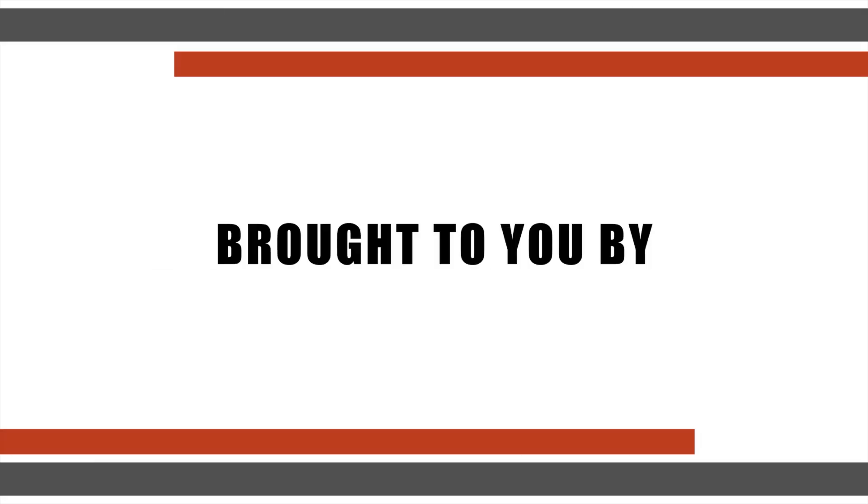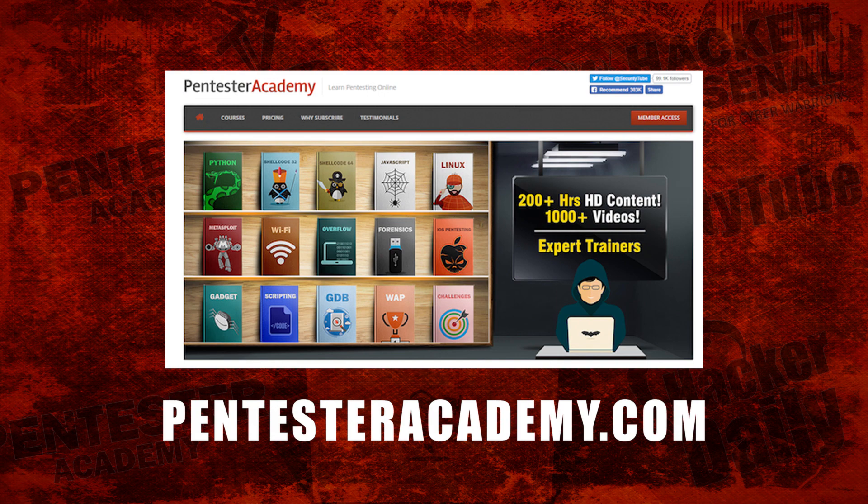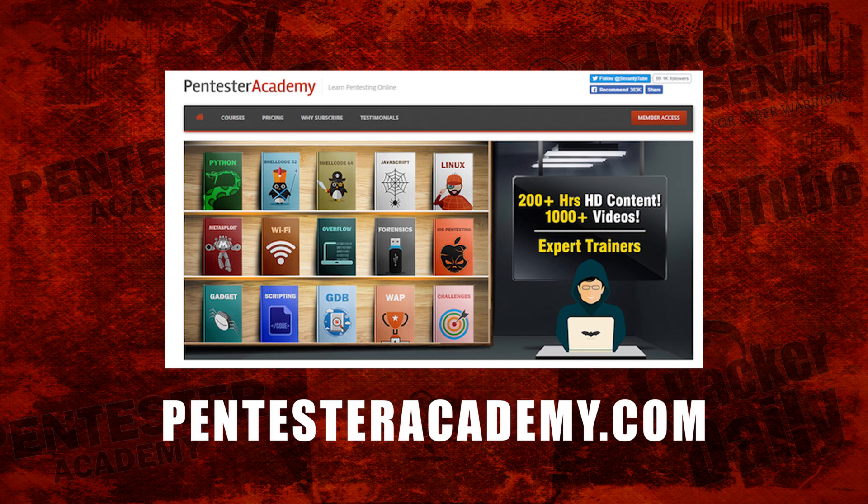This episode was brought to you by Pentester Academy, the leader in online cybersecurity education. Join over 10,000 professionals from 90 countries to learn security online.